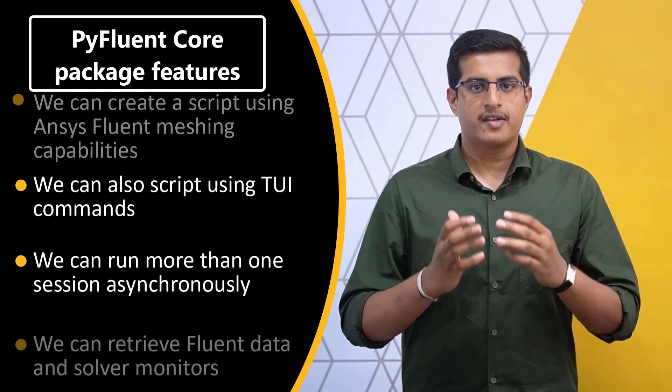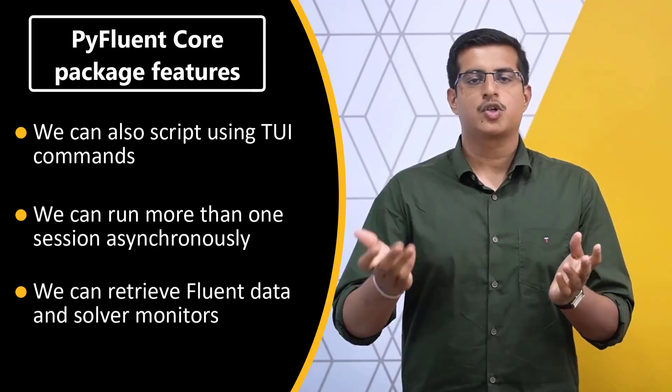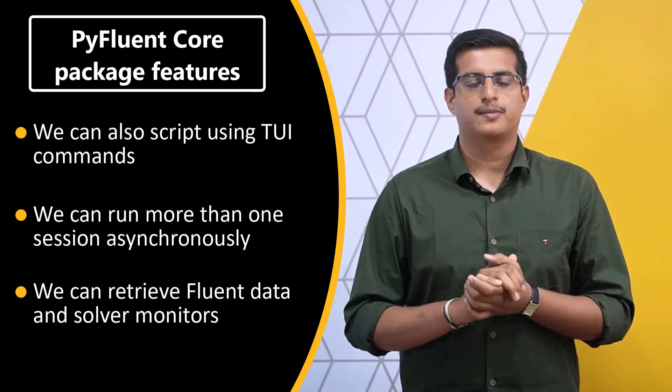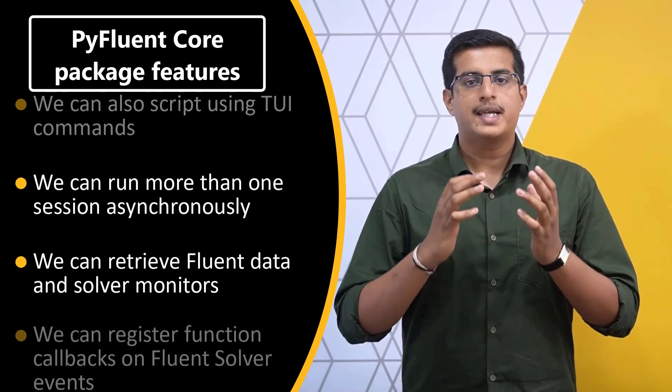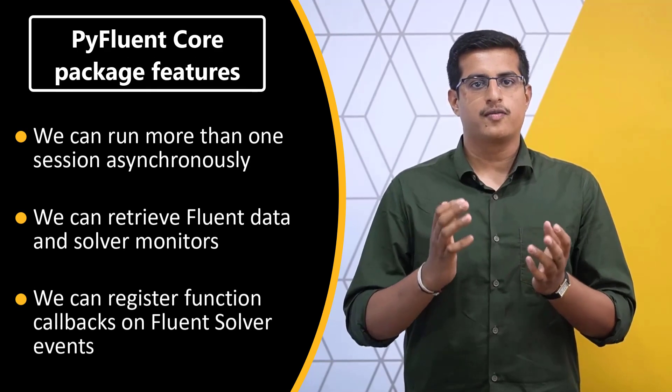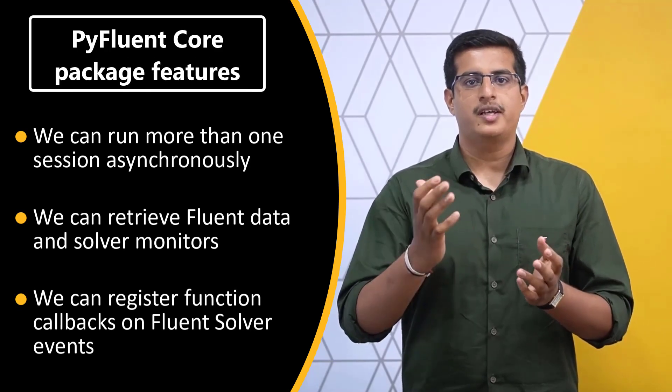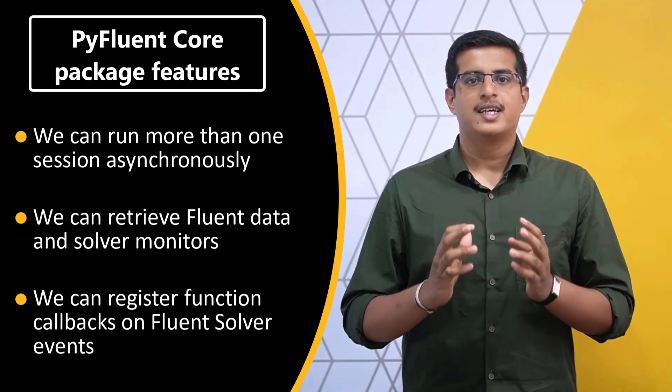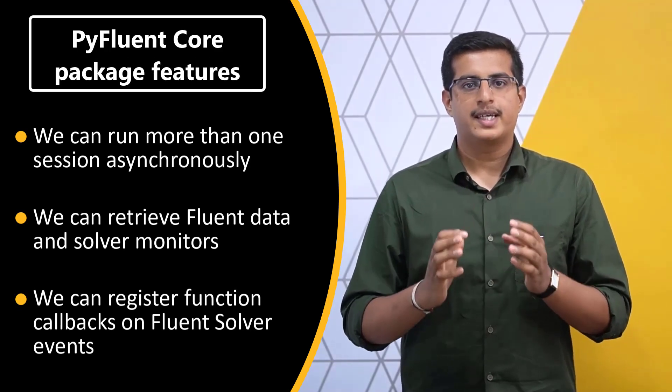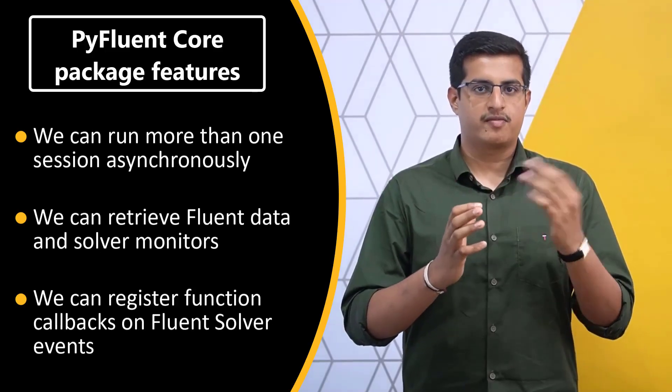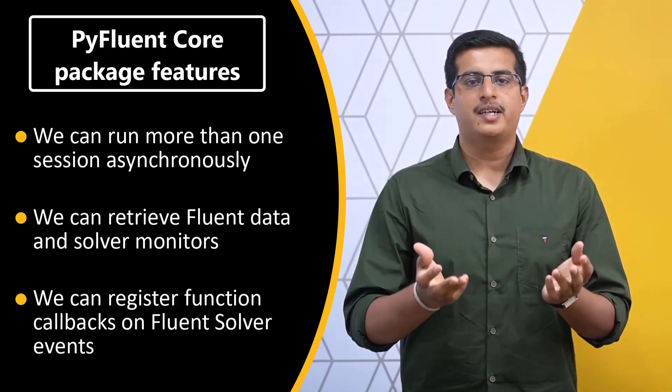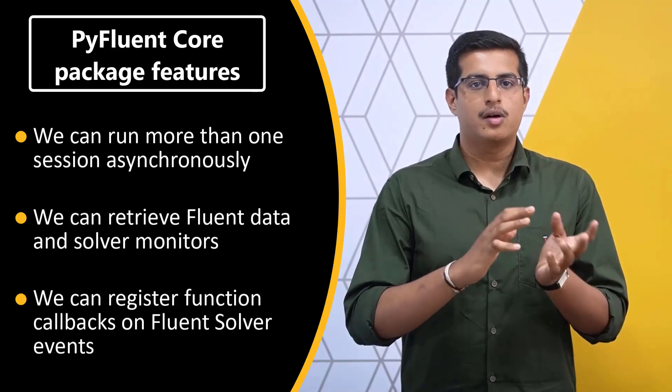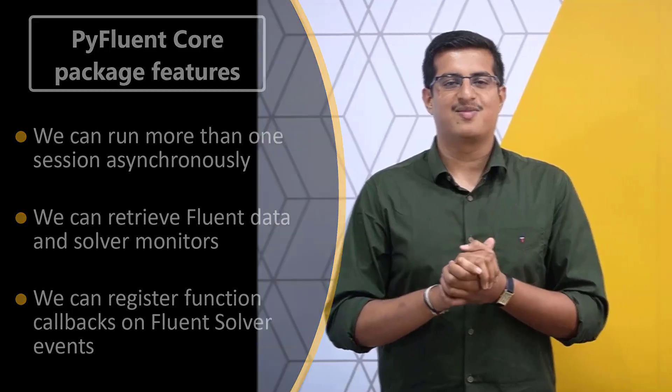We can also retrieve ANSYS Fluent field data and solver monitors. Apart from this, we can register function callbacks on Fluent solver events. Basically, this library extends the functionality of ANSYS Fluent by adding a Python interface without changing the core behavior of ANSYS Fluent.